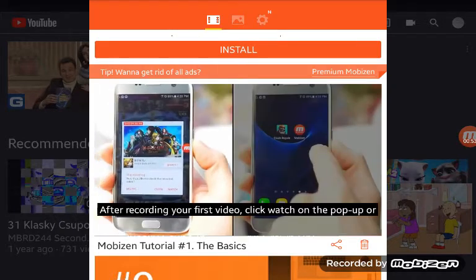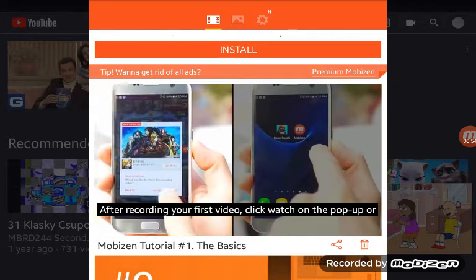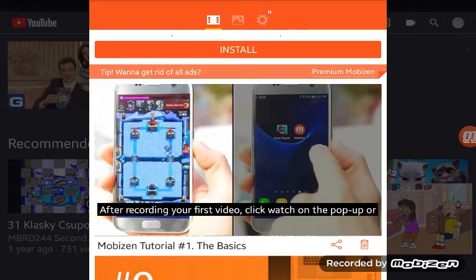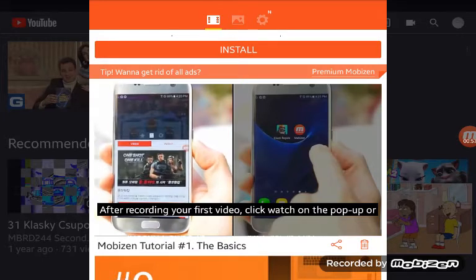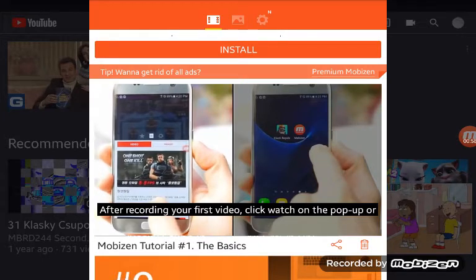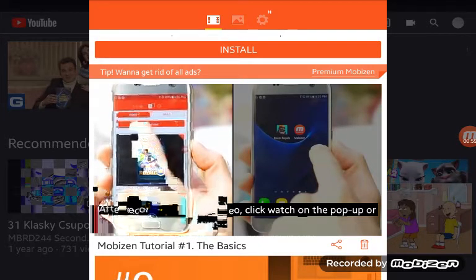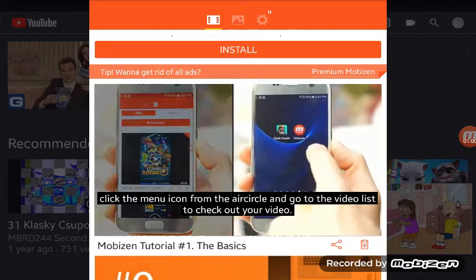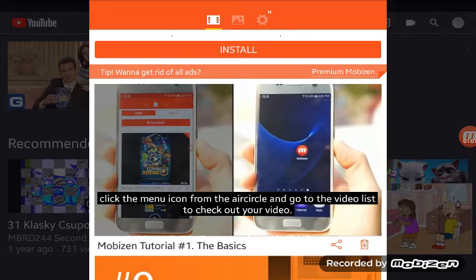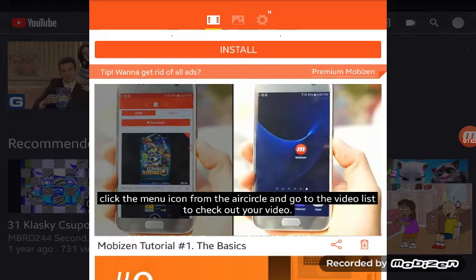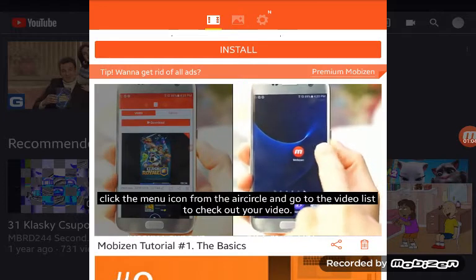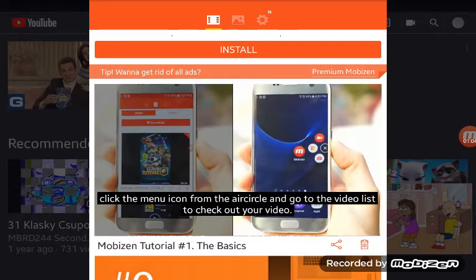After recording your first video, click Watch on the pop-up, or click the menu icon from the air circle and go to the video list to check out your video.